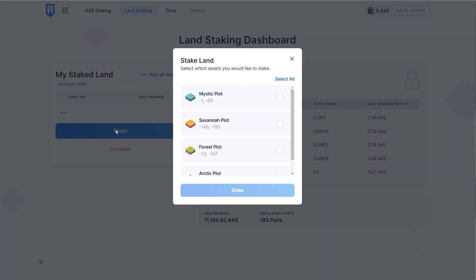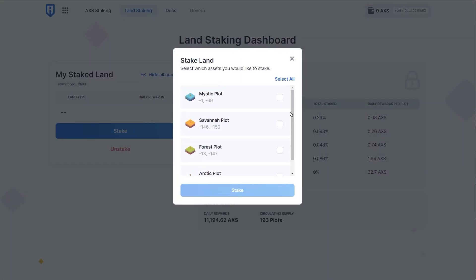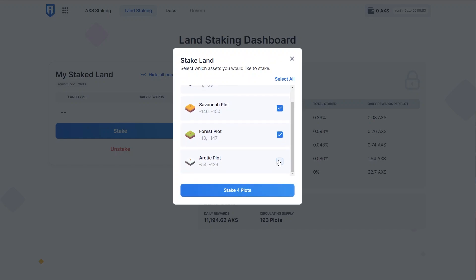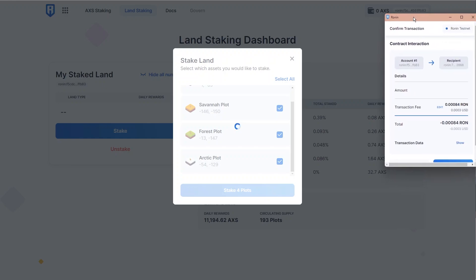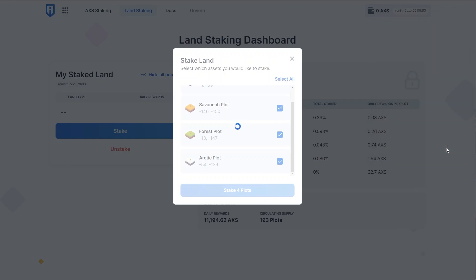Now that it's been approved, we'll have the opportunity to stake in this account. I have one of each plot. We're going to go ahead and try to stake all four of these. We'll get another transaction pop-up just like this one. We'll click confirm.